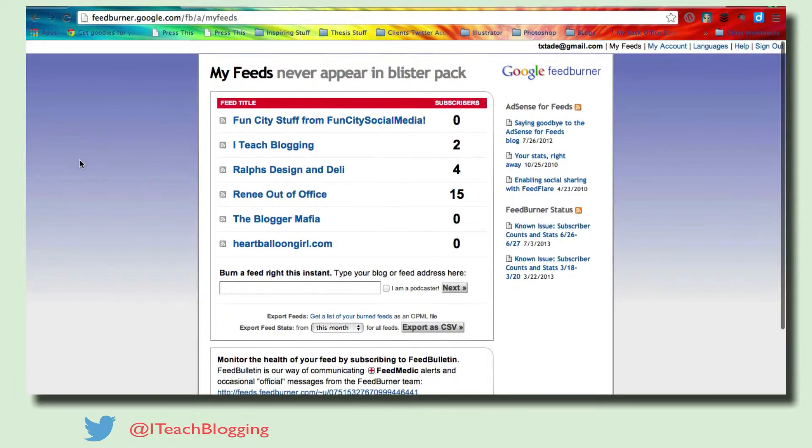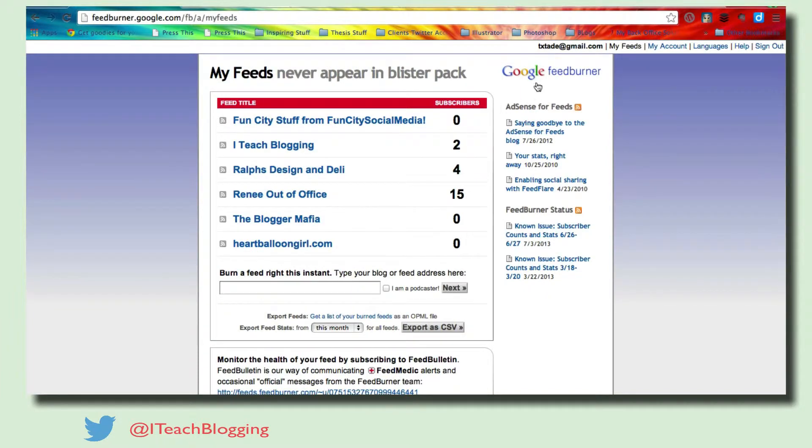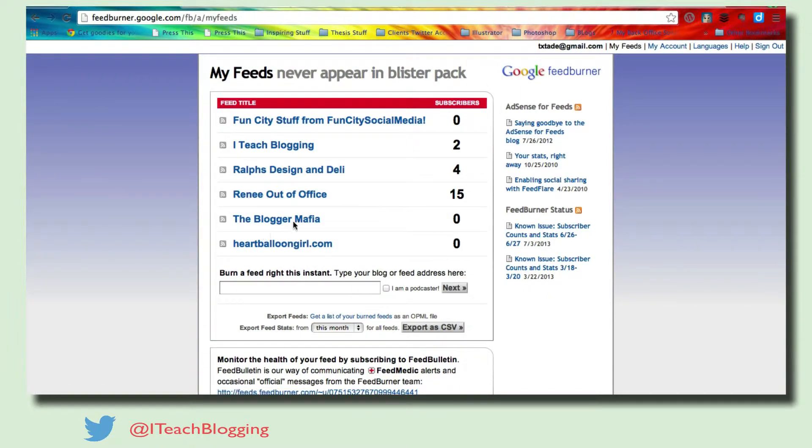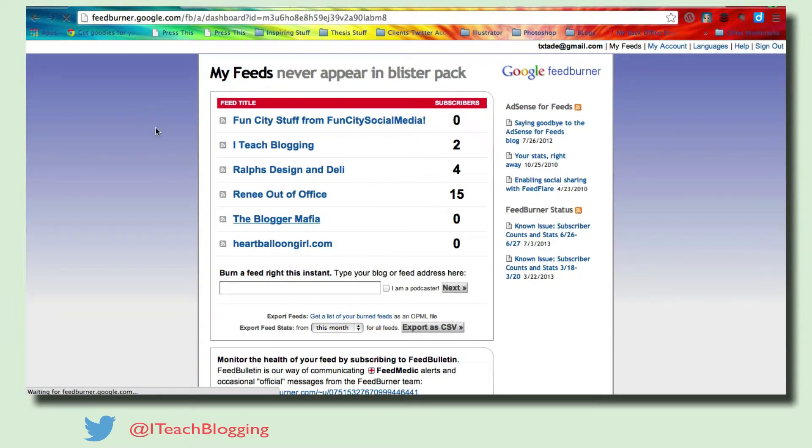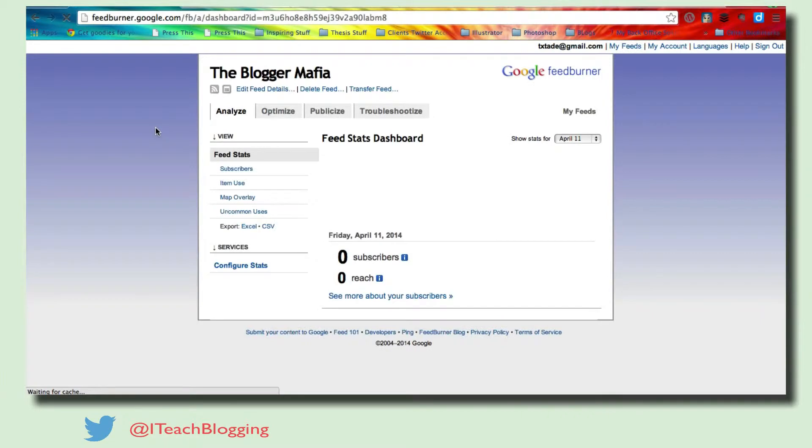So I'm at my FeedBurner right now. If you can notice, it says Google FeedBurner. I'm going to click on the blogger mafia because that's what I call mine. And we're going to come over here to publicize.